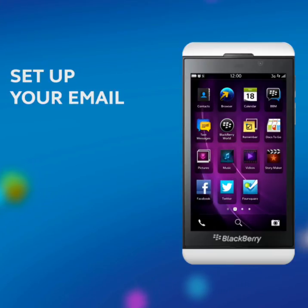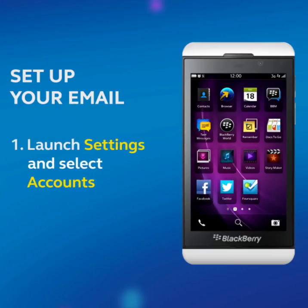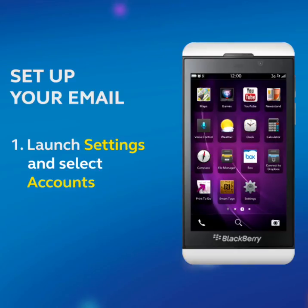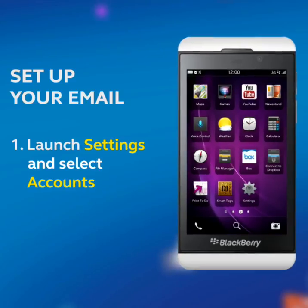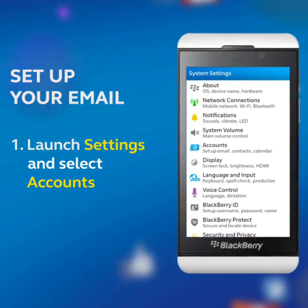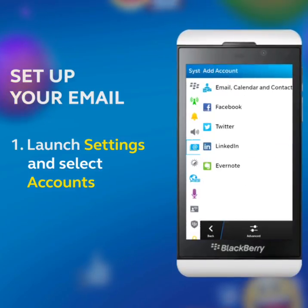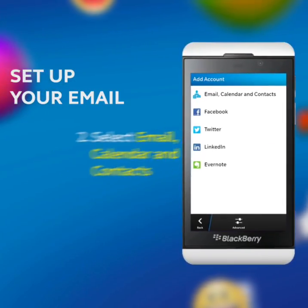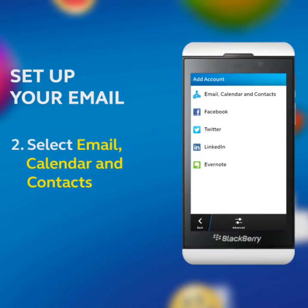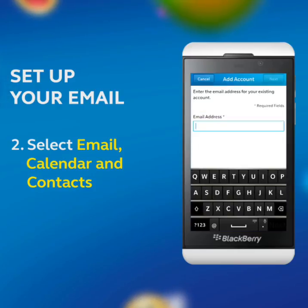Set up your email. Launch Settings and select Accounts. Select Email, Calendar, and Contacts.